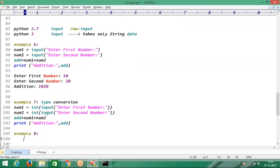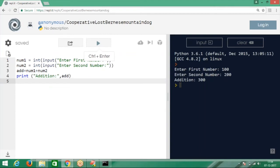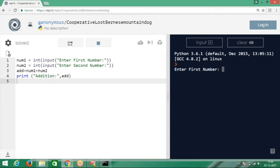Example number 8 — here is a small pointer. I will run this code once again. If you enter first number as 10 and second number as 10.5 — 10.5 is float format. But I am typecasting to integer format. Tell me which error you will get. Think once — which error? Value error, right. That's it.